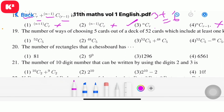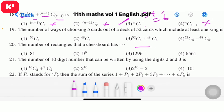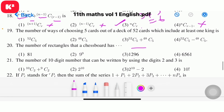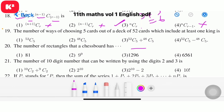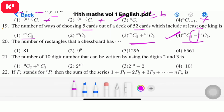Question 19: The number of ways of choosing 5 cards out of a deck of 52 cards which include at least one king. The answer is 52C5 minus 48C5, subtracting the cases where no king is selected.